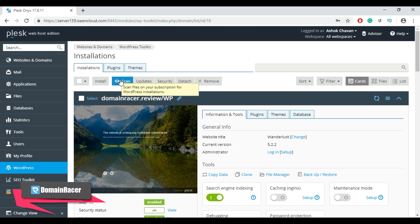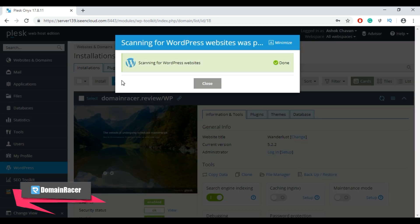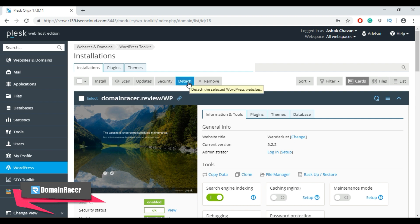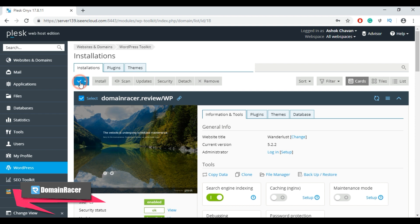To attach a WordPress installation to the toolkit, click the Scan button. To detach the application, click the Detach button — but first select the WordPress installation. If you want to remove a WordPress installation, select it and click the Remove button to uninstall or delete your WordPress website.